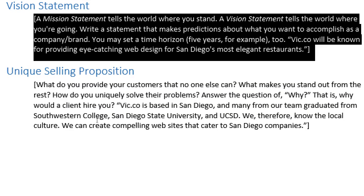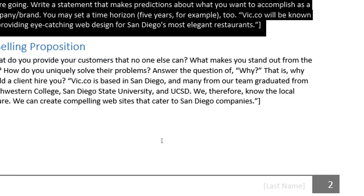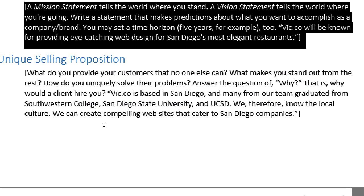At the end of the document we have the USP — the unique selling proposition. What do you provide your customers that no one else can? What makes you stand out? How do you uniquely solve their problems? Answer the question of why a client would hire you. I touched on this last week with the golden circles concept from Simon Sinek's book 'Start With Why.' We can easily answer 'what' and 'how' but the 'why' is much harder. Why would my company be hired? Why would my product resonate with a potential customer?